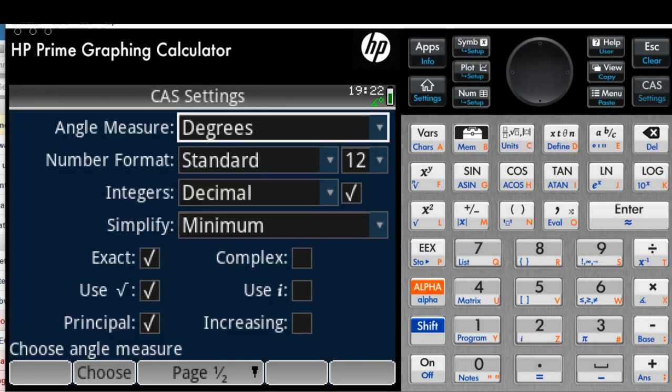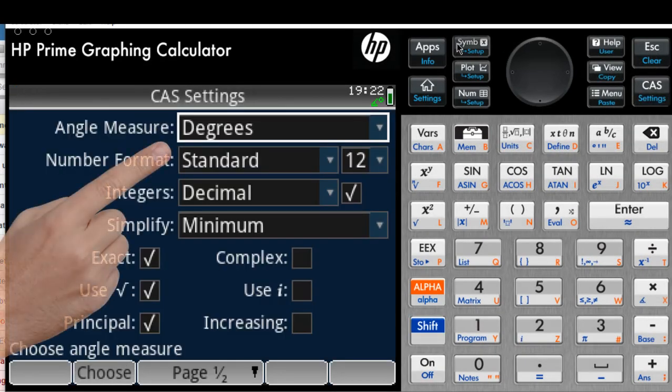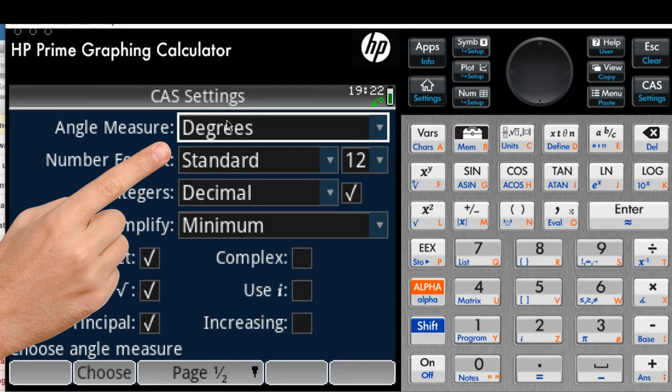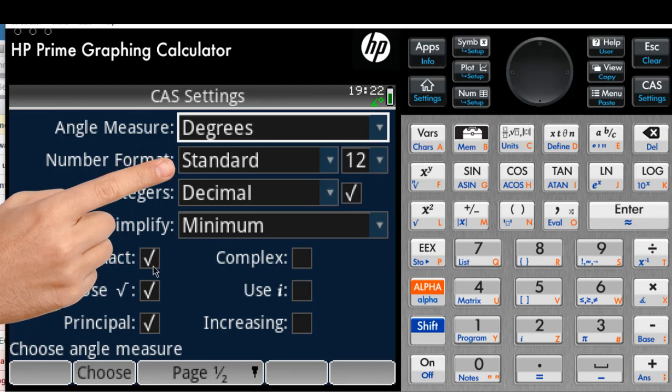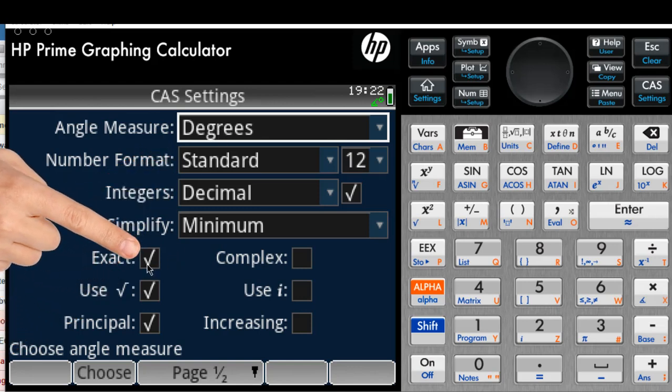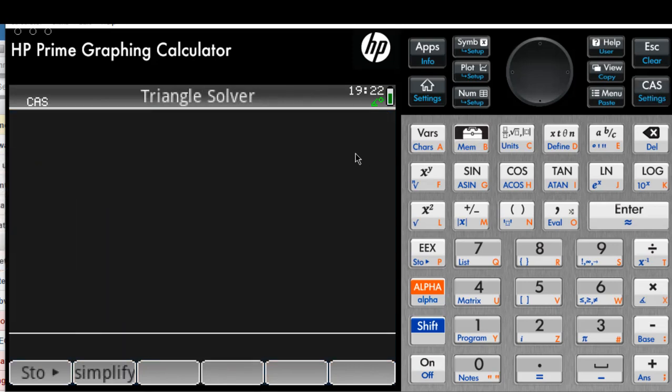Look at the settings. The settings of CAS right now is in degrees, and we work in exact mode, that is, with integer numbers when integer numbers are provided.